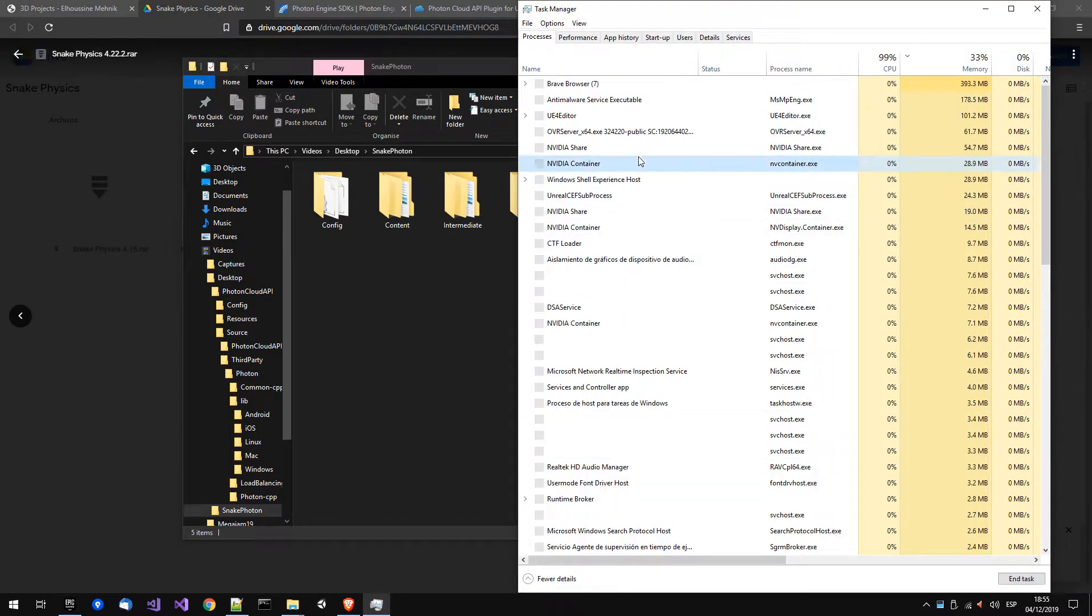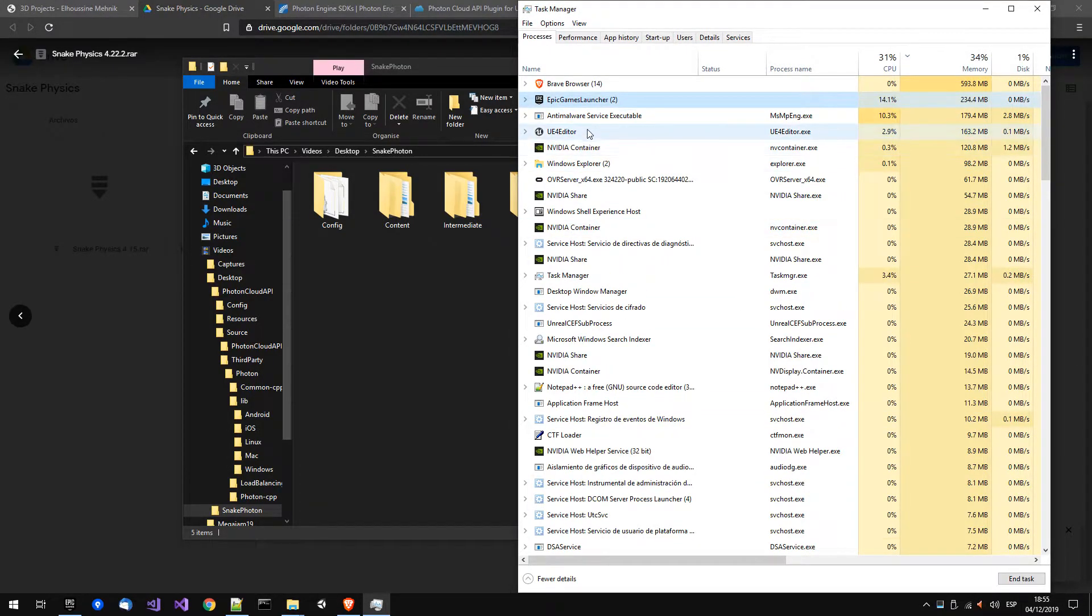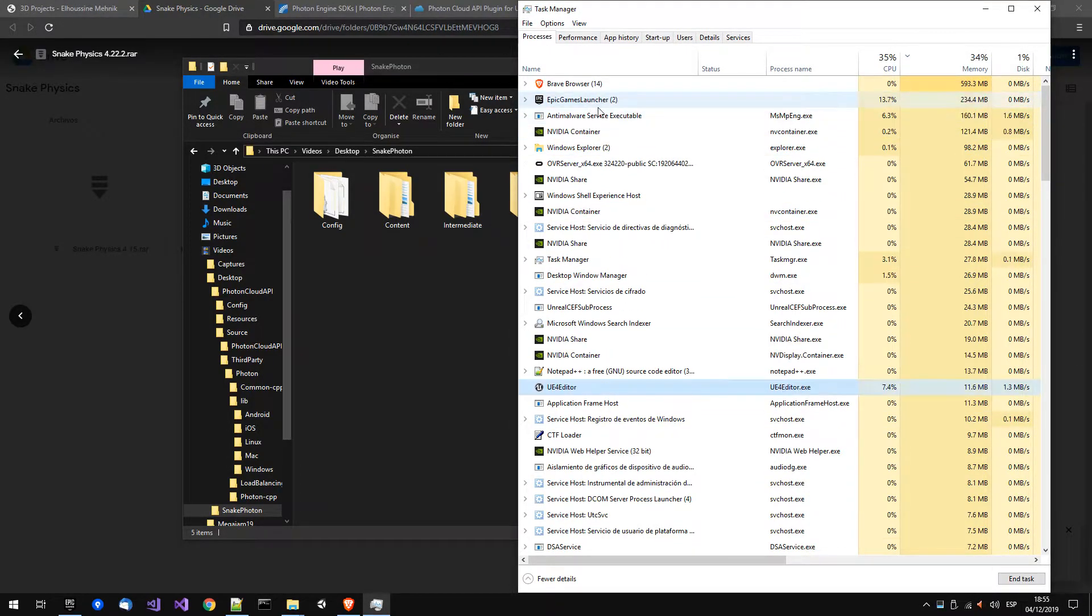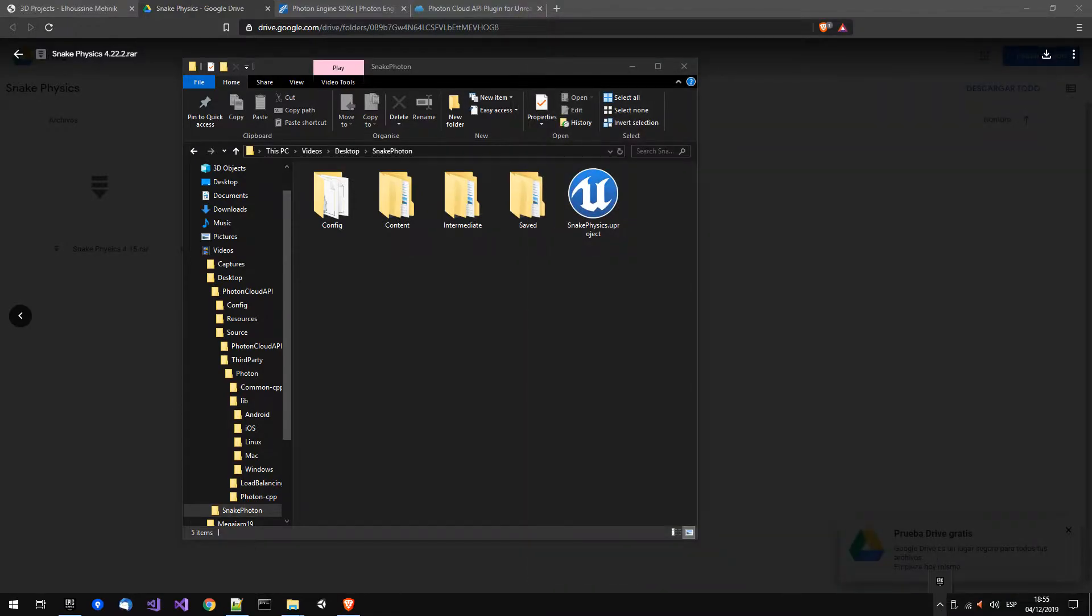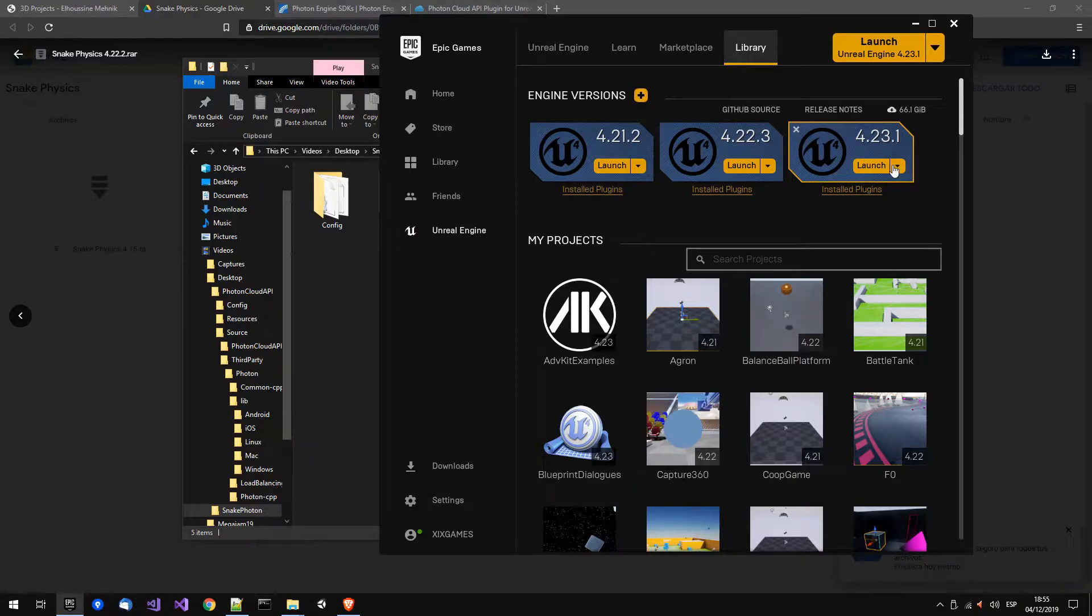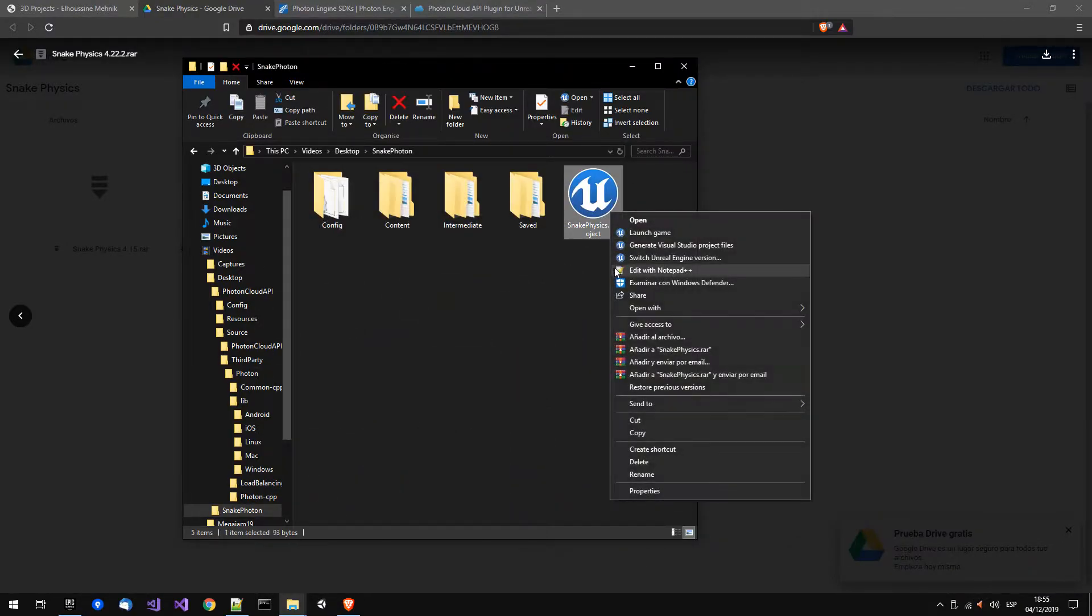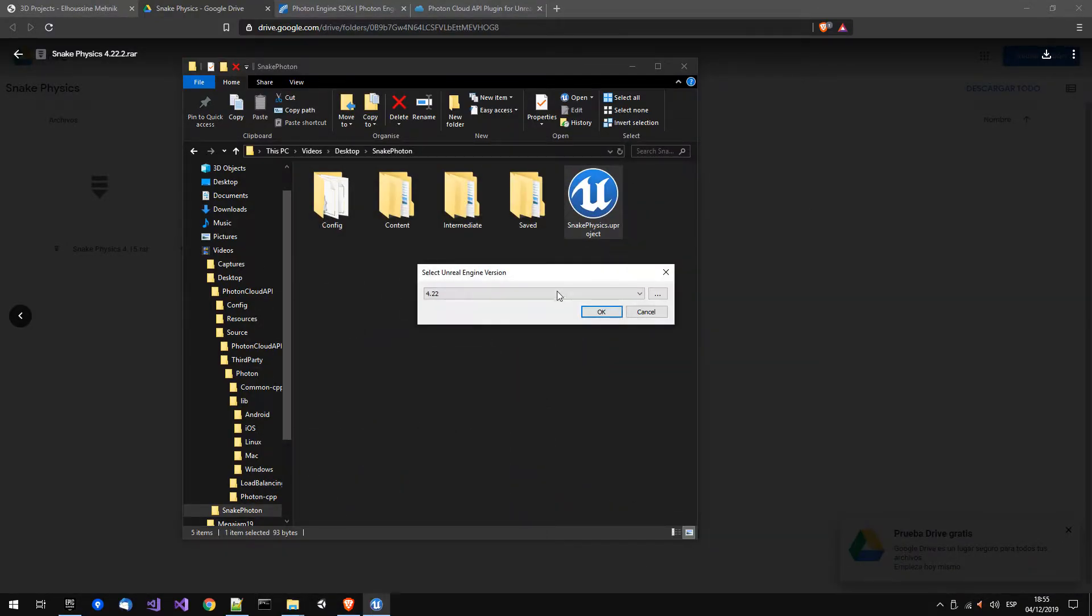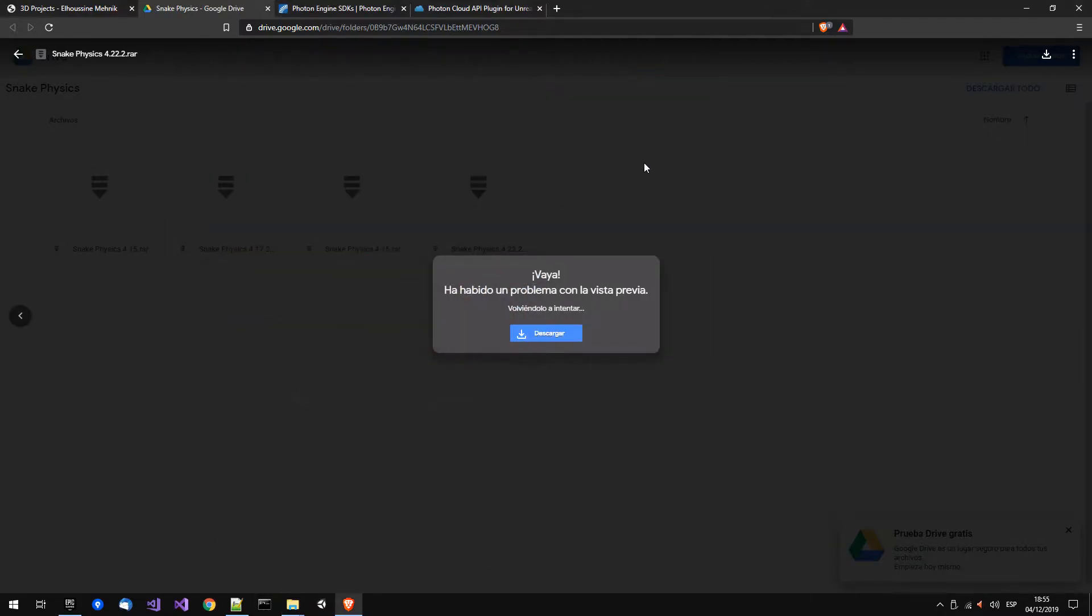I want to switch the engine because I want to use Unreal 4.23, so let's switch to 23 now.